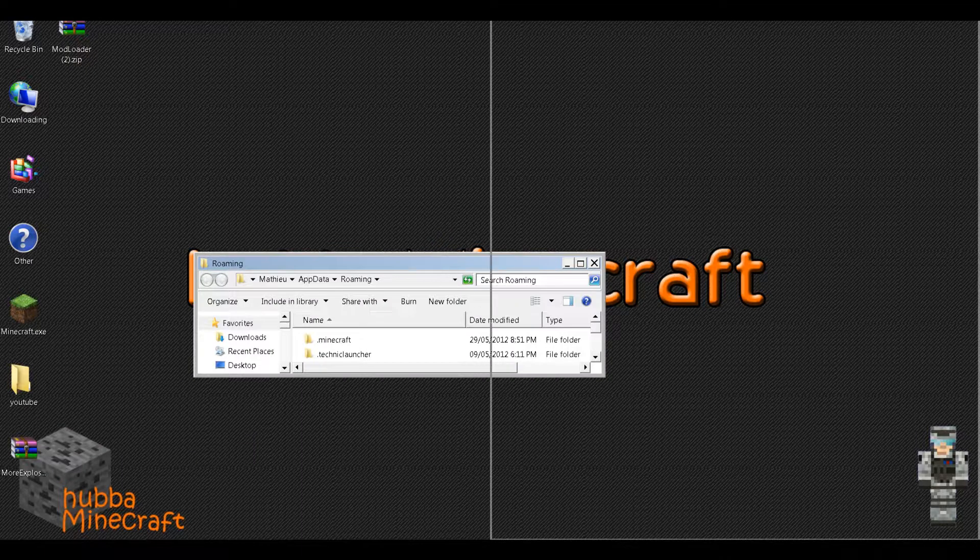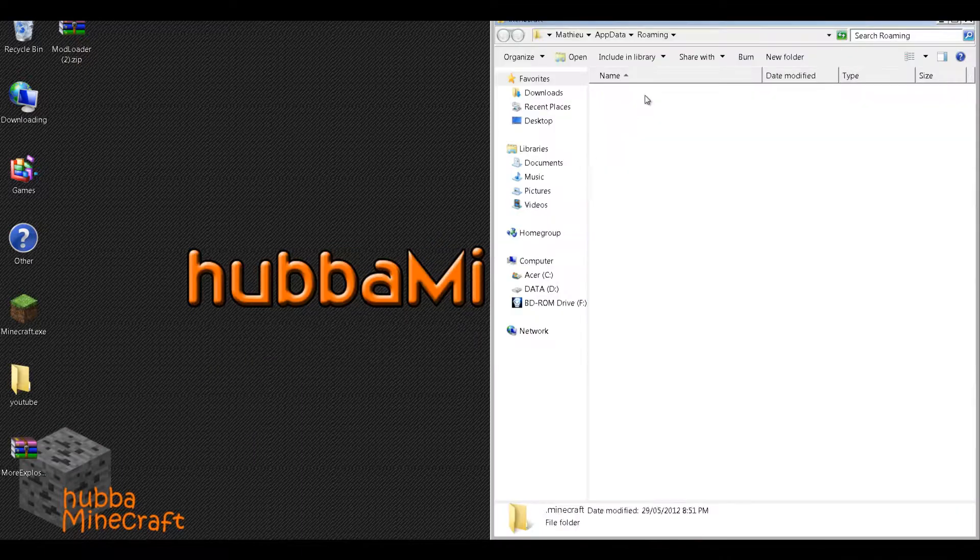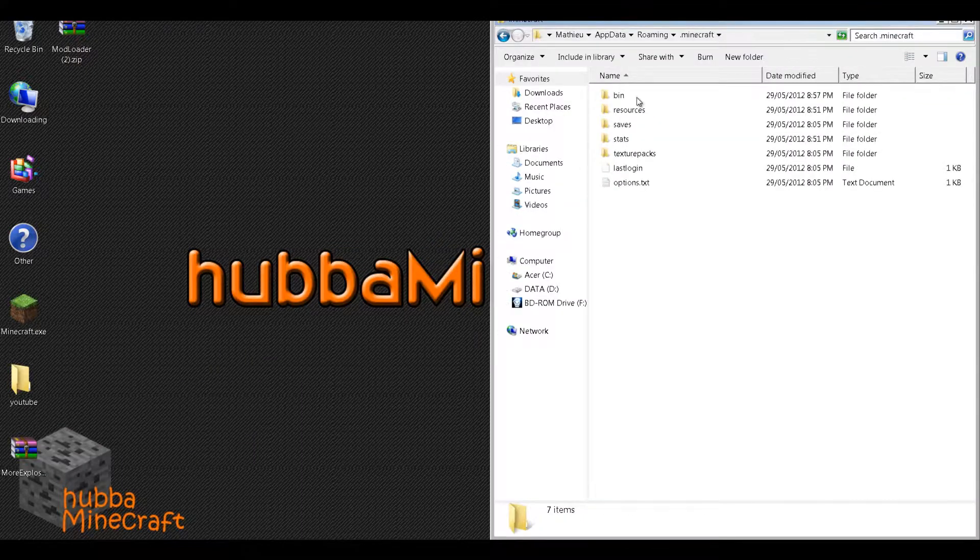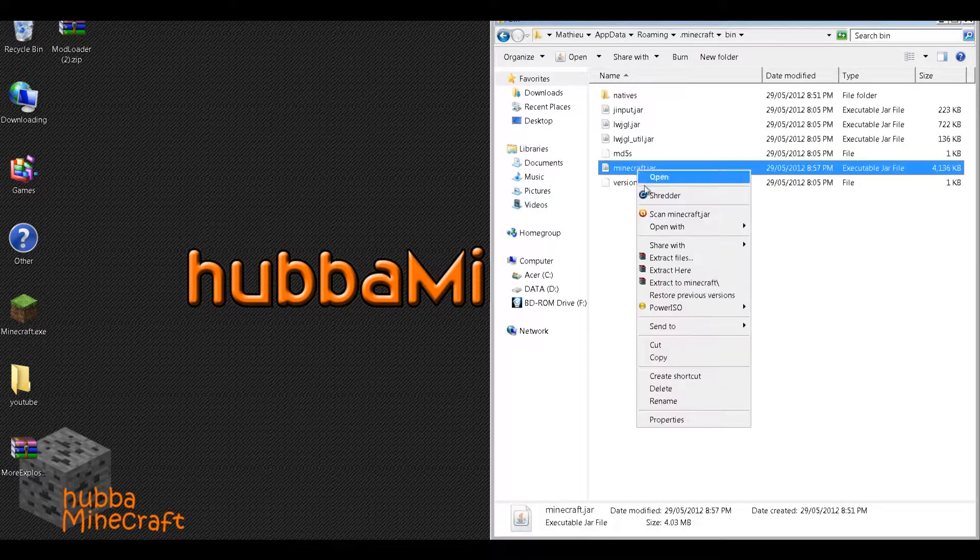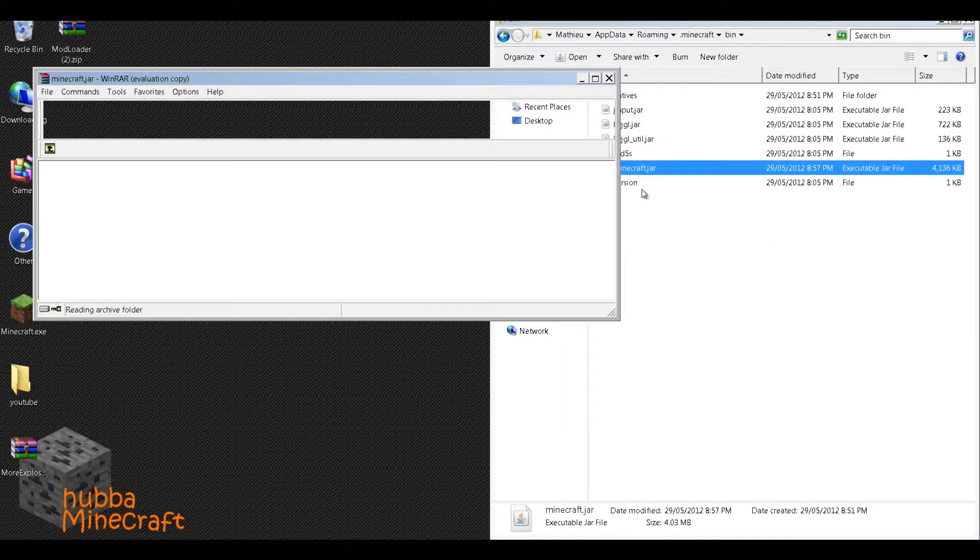Then you'll find your .minecraft folder, so you'll open that, you'll go to bin, and open the minecraft.jar with WinRAR Archiver.